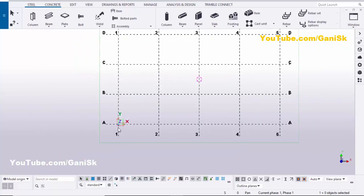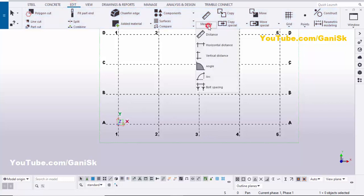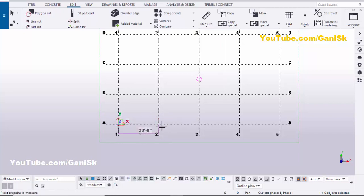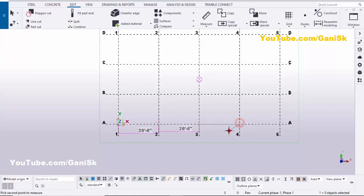Now I am going to check the dimensions between these grids. In the regular method, we need to go to 'Edit', click on 'Measure', select 'Horizontal Distance', pick the first point, pick the second point, and pick the side of the dimension to create the dimension. You need to repeat the same procedure again and again.